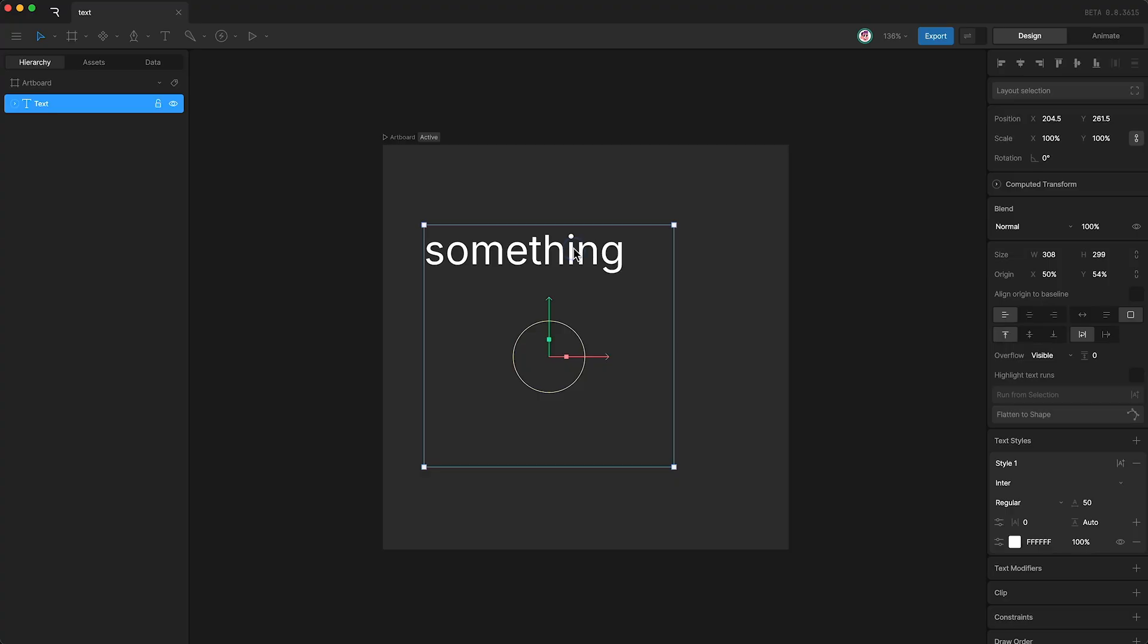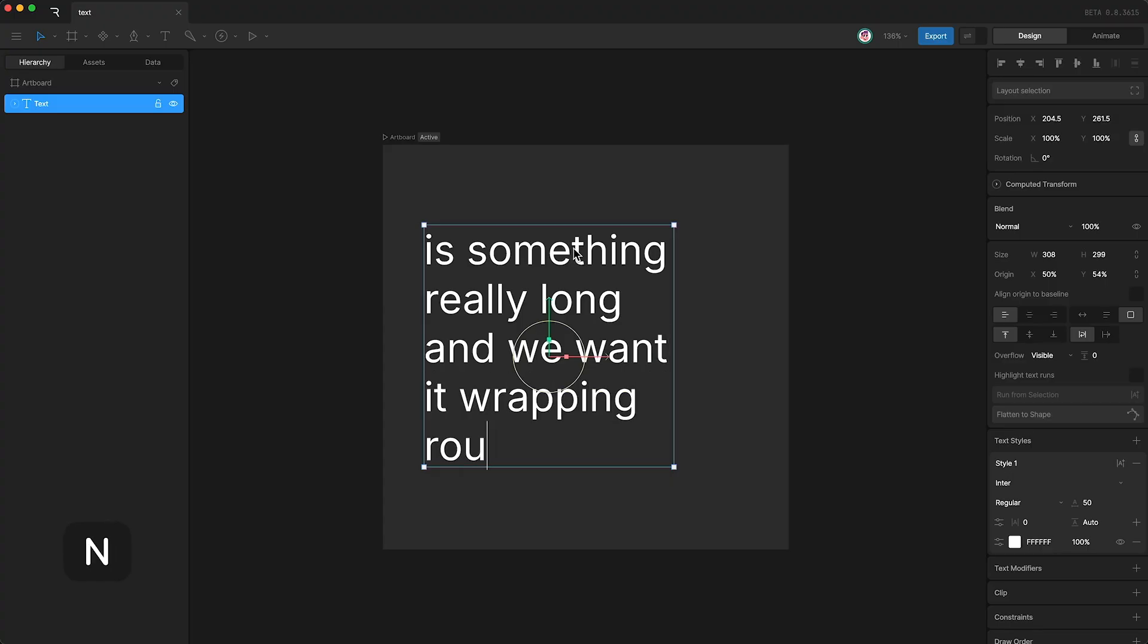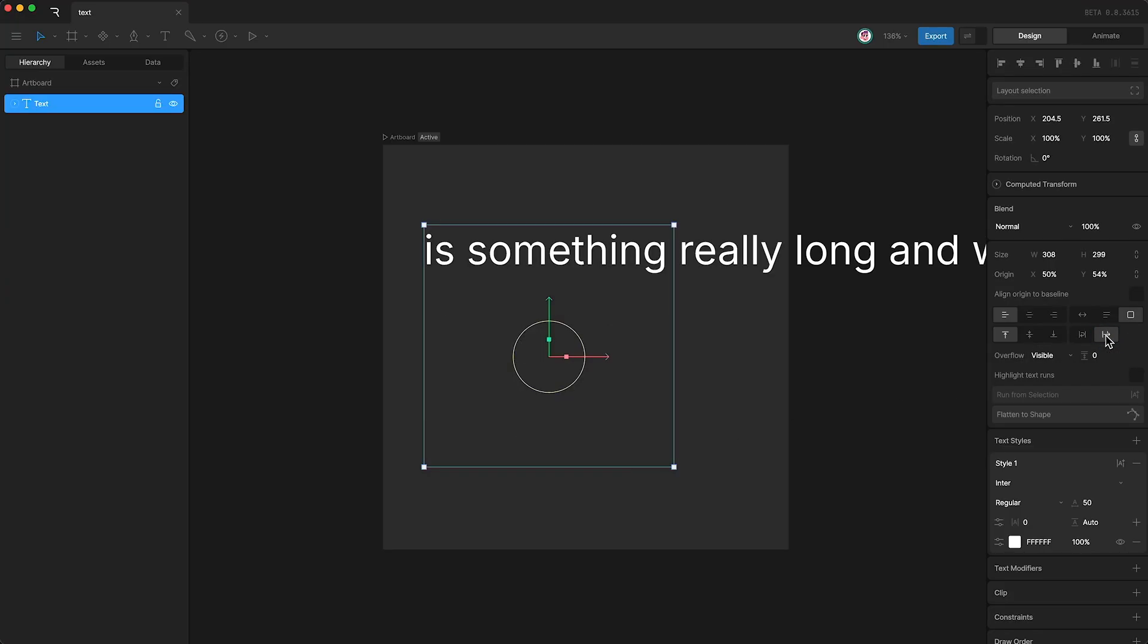We also have wrapping options as well over here. So let's say our text is something really long and we want it wrapping round. That is what this is doing right now. It is wrapping and therefore containing the text within our text box. So if we didn't have this option selected and we set it to no wrap, then the text simply extends beyond the text box.